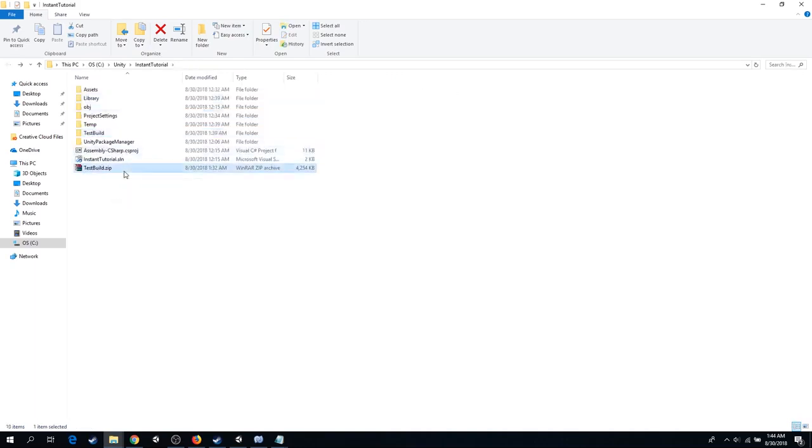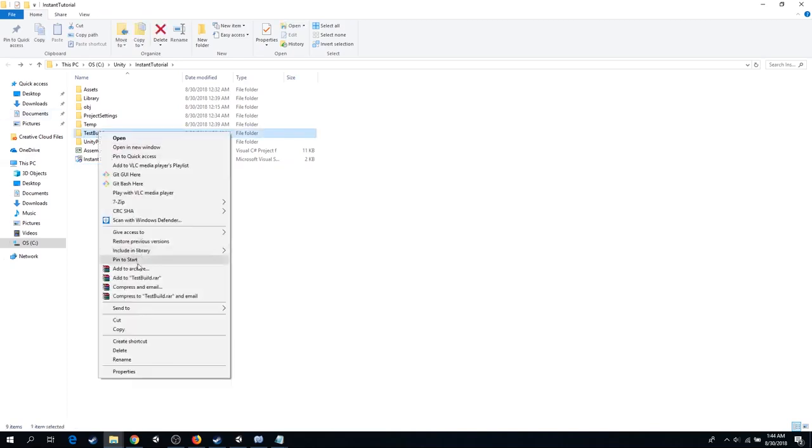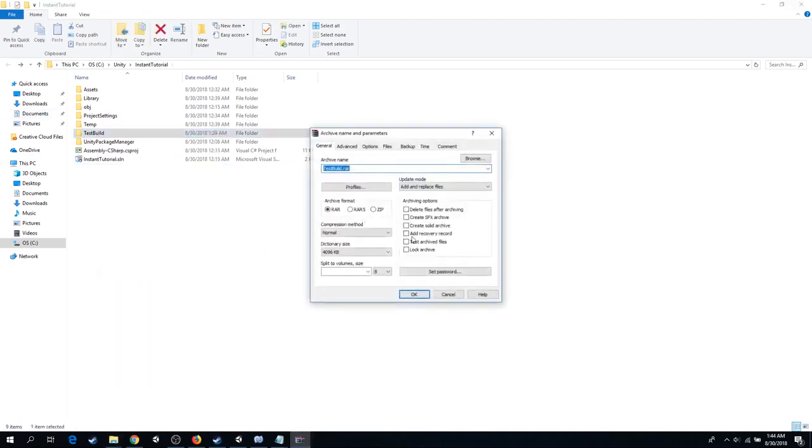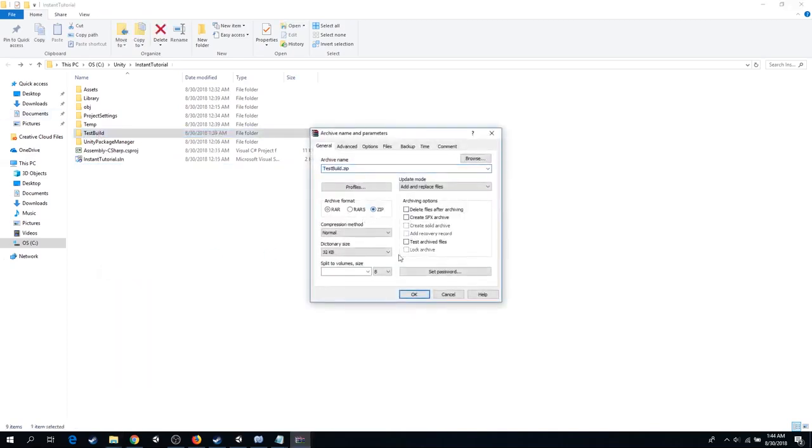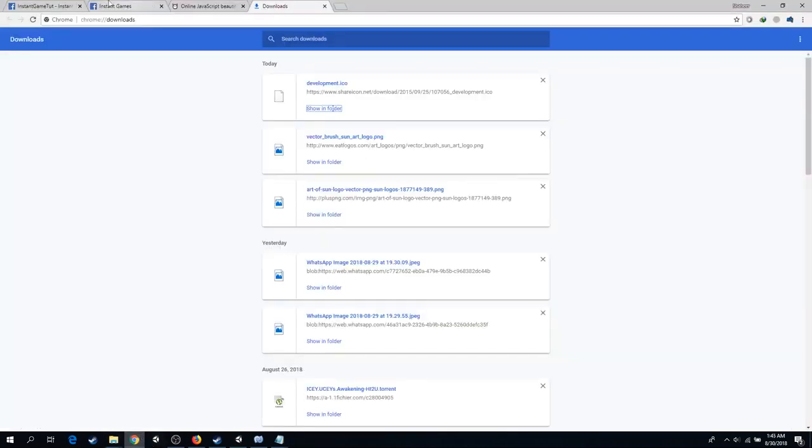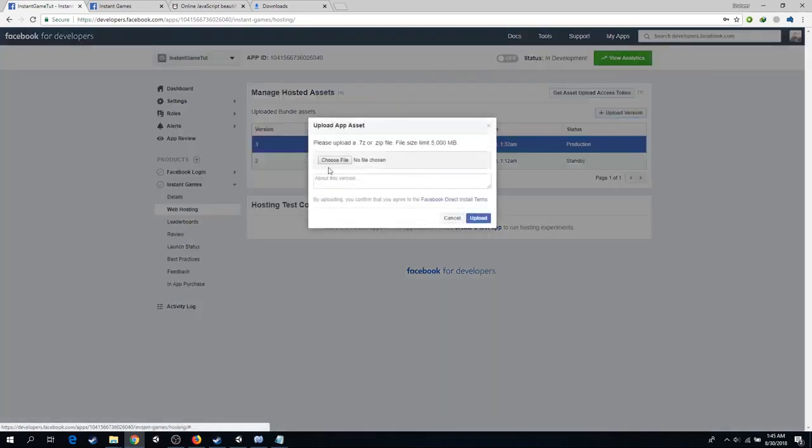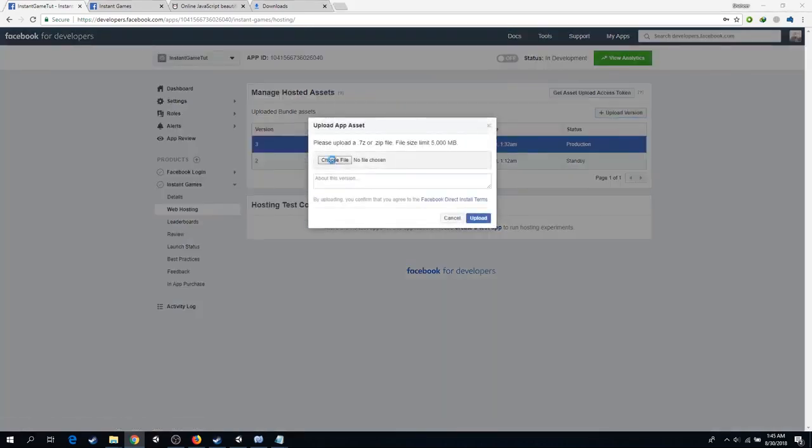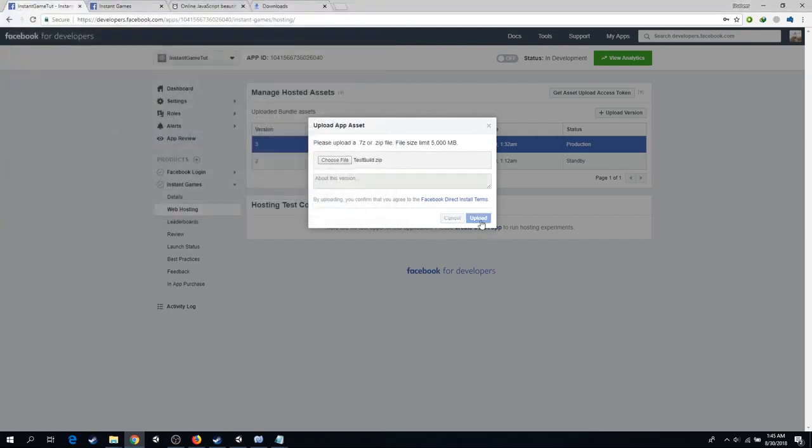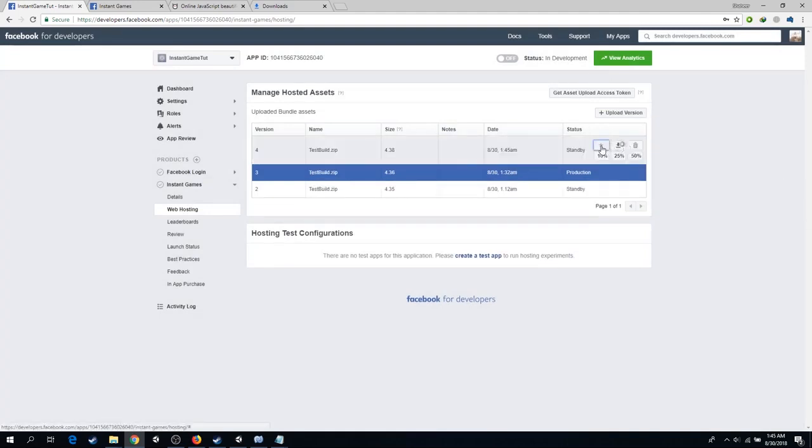So again archiving the build. Upload it to Facebook. Send it to testing.